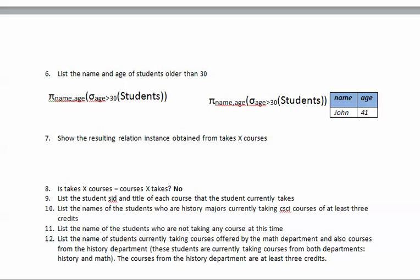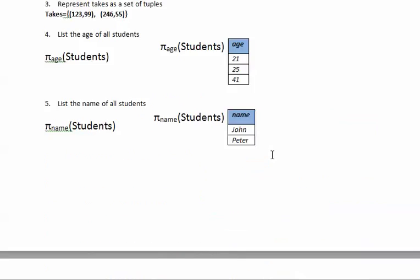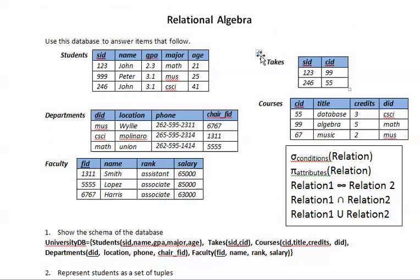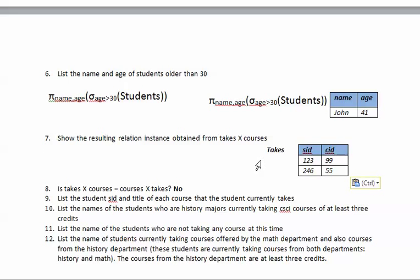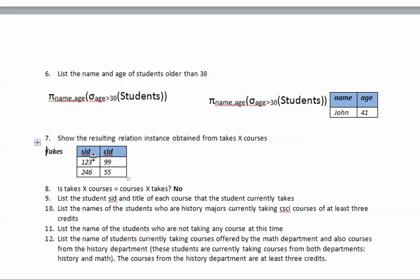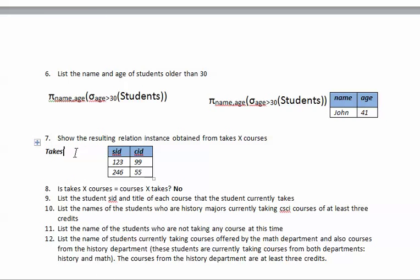We'll need the relation 'takes', so we'll copy that here to illustrate the Cartesian product. It's going to be takes Cartesian product with courses.